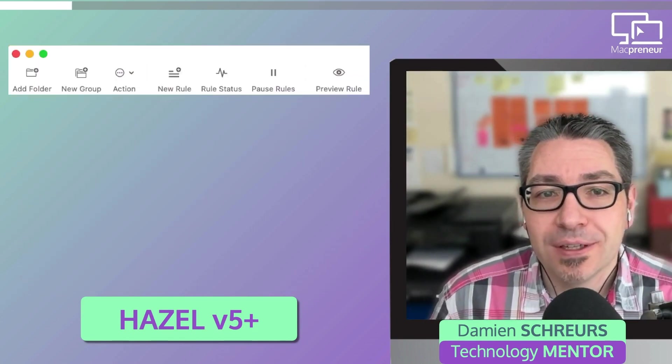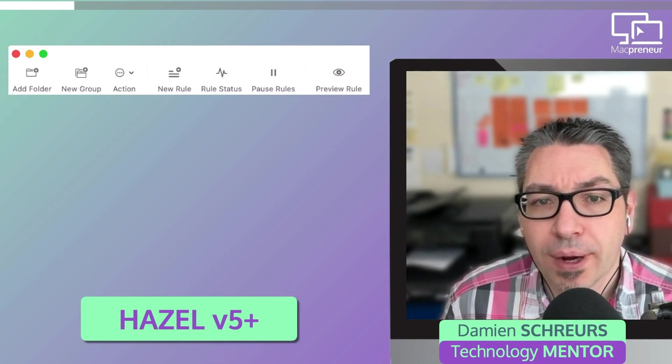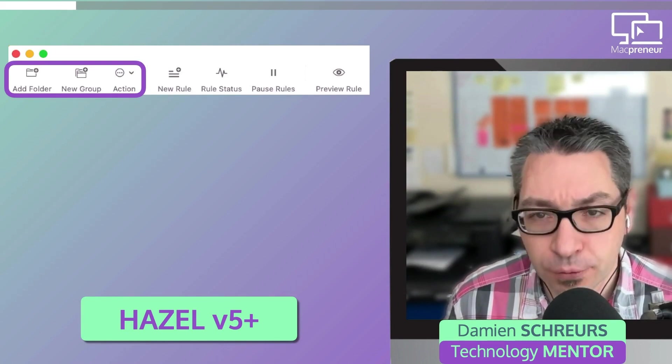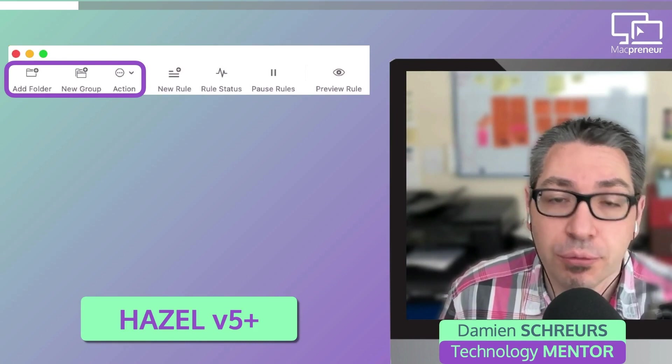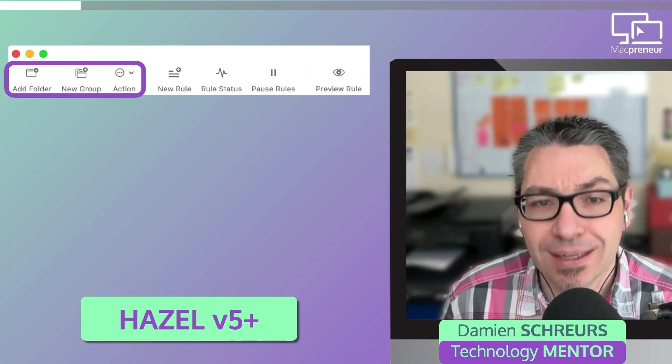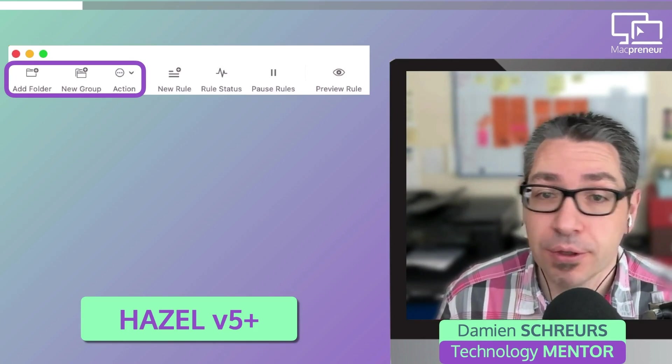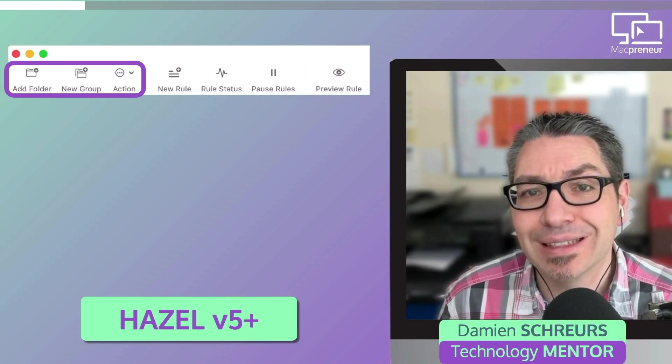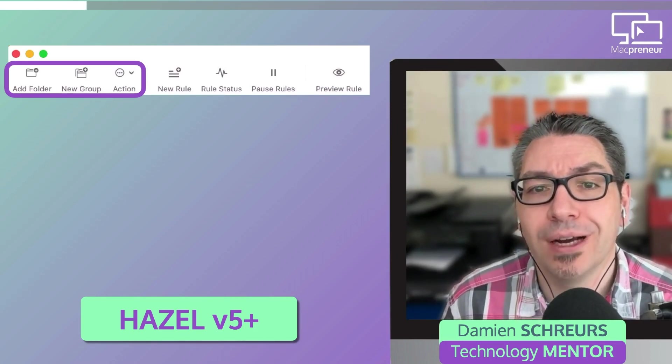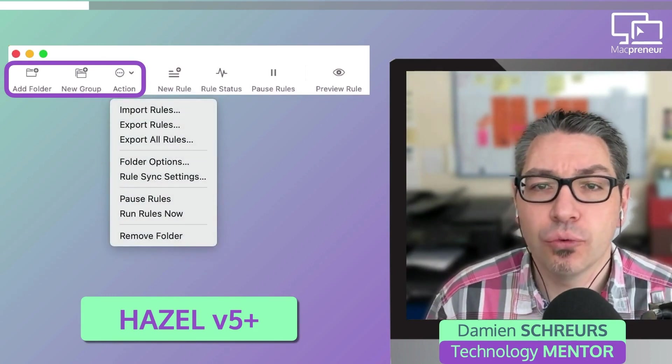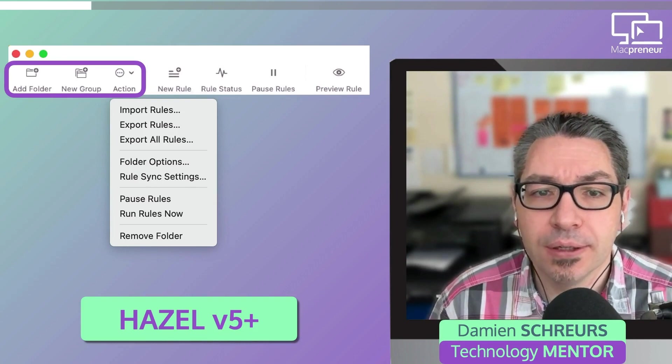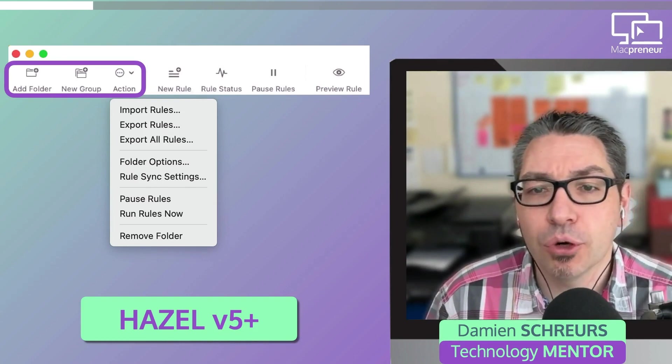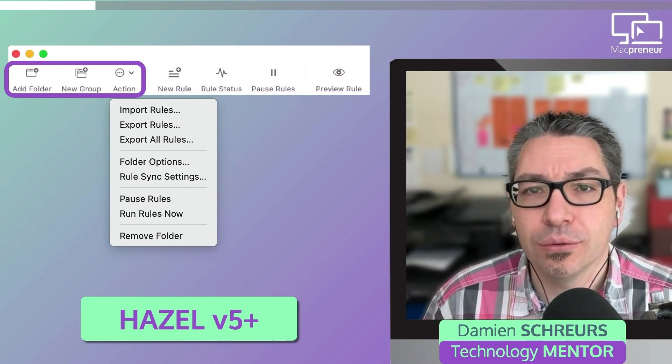At the top of the interface, there is a toolbar with a few buttons. On the left, the first three buttons are related to the folder column. There is a button to add a new folder that we want to watch, a button to group folders together to keep the column neat and tidy, and a third button that provides actions like import and export rules, define default behavior for duplicate files and incomplete downloads, and also something that does not exist with Automator, the ability to synchronize rules between multiple Macs.